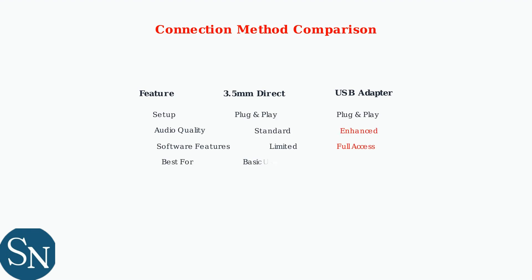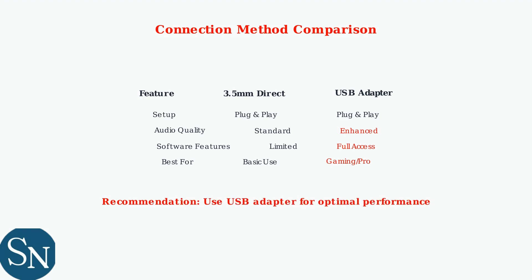Both connection methods offer plug-and-play setup, but the USB adapter provides enhanced audio quality and full access to software features, making it ideal for gaming and professional use. For the best audio experience and access to all HyperX Cloud 3 features, the USB adapter connection is recommended for PC gaming and professional applications.